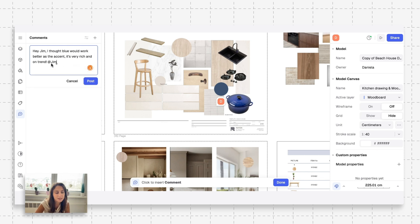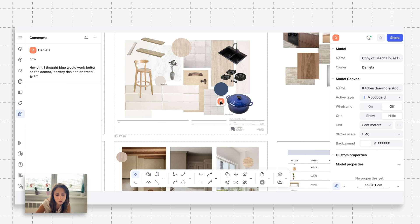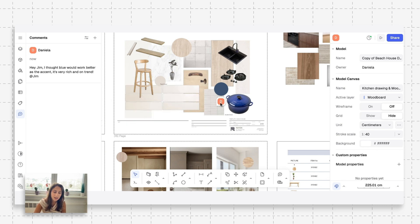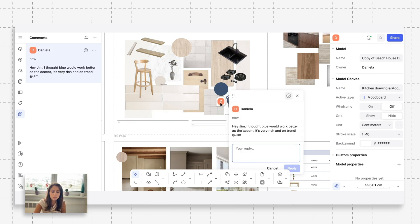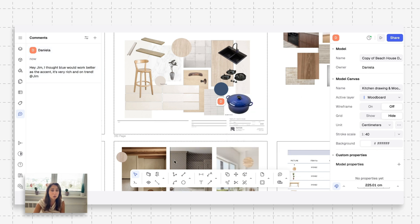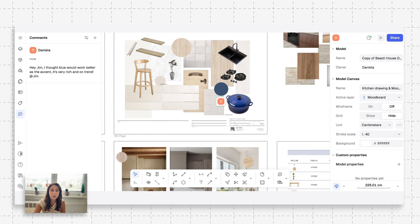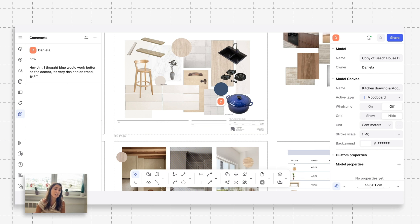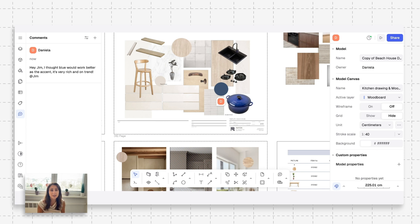I typed out, 'Hey Jim, I thought blue would work better as the accents. It's very rich and on trend.' So I posted that there. And as you can see, this little chat bubble comes in and Jim could come and respond and hopefully he's happy with my new design intent. But anyhow, as you can see, it keeps everything clear, organized. You're able to share with your team, with other members, and you're able to keep communication where it's relevant and not have a million email threads and not have to resend drawings a million times. This is just a lifesaver.